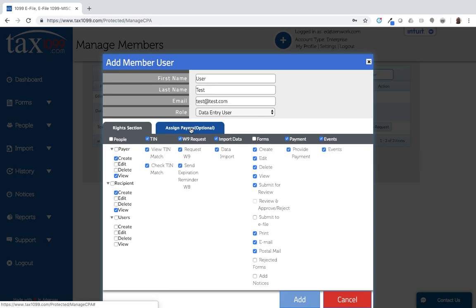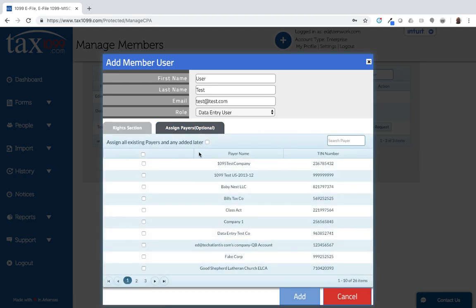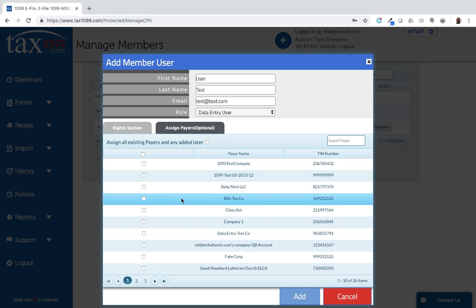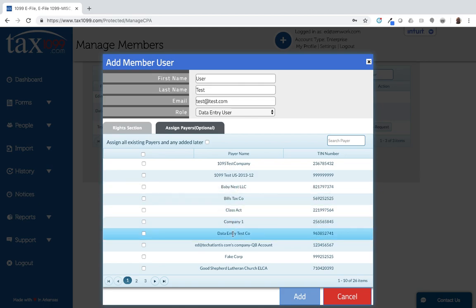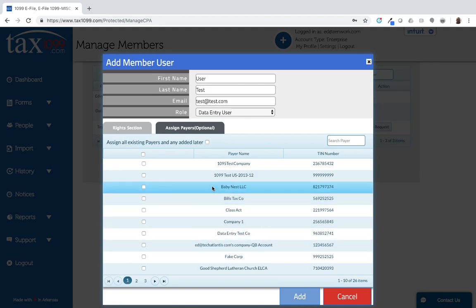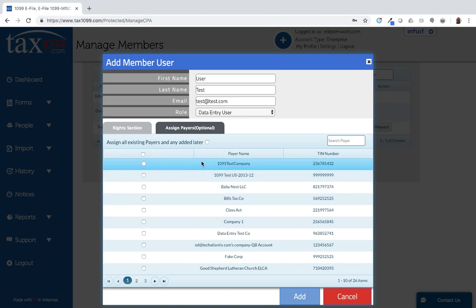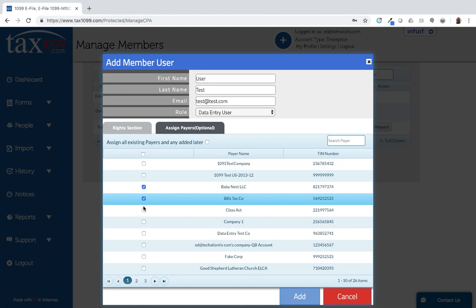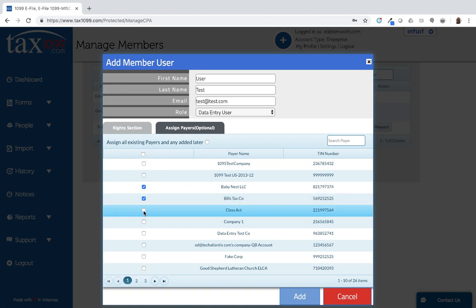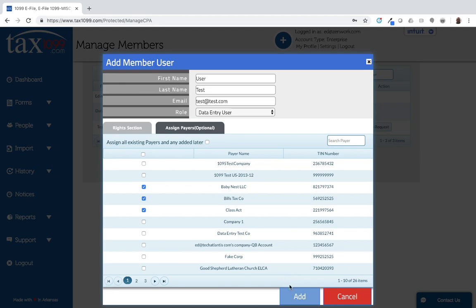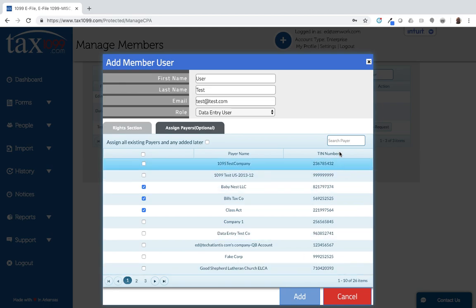The next piece here is the assigned payers. You'll see it says optional there. If I do not assign any payers to this member user, then this person won't be able to see any of the existing companies that I may have already created inside of Tax 1099. They'll only be able to see payers that they add themselves. I have options here. I can choose just a few of these. If I want them to go in and be able to see these three companies, then I can add those to the profile.